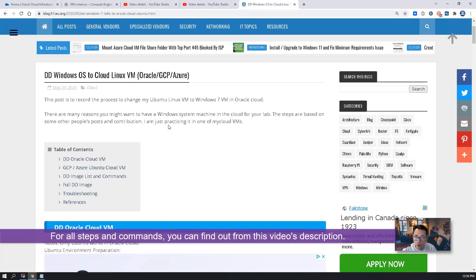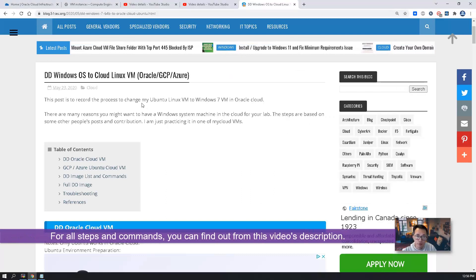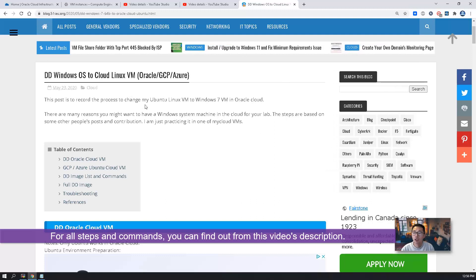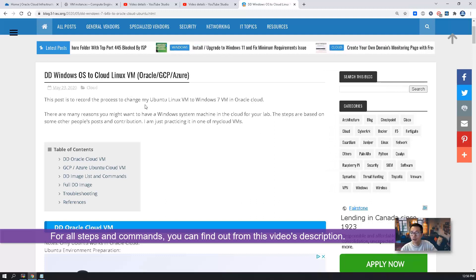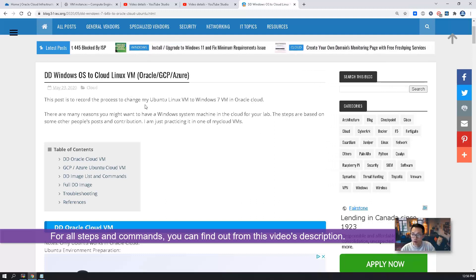For all those steps, image lists, you can find out from my blog post, which you can find in the video description.